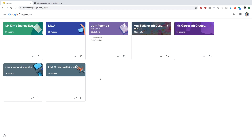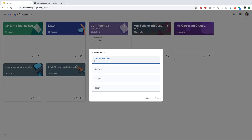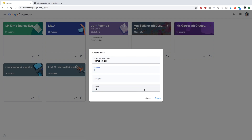Once you log on you're going to be able to see the home page with some of your classes. If you want to create a class, go ahead and click the plus button and select 'Create class.' Once you click that, you'll be able to put in your class name, section, and any other information to make sure your students know exactly which classroom they're in. Then go ahead and click 'Create.'